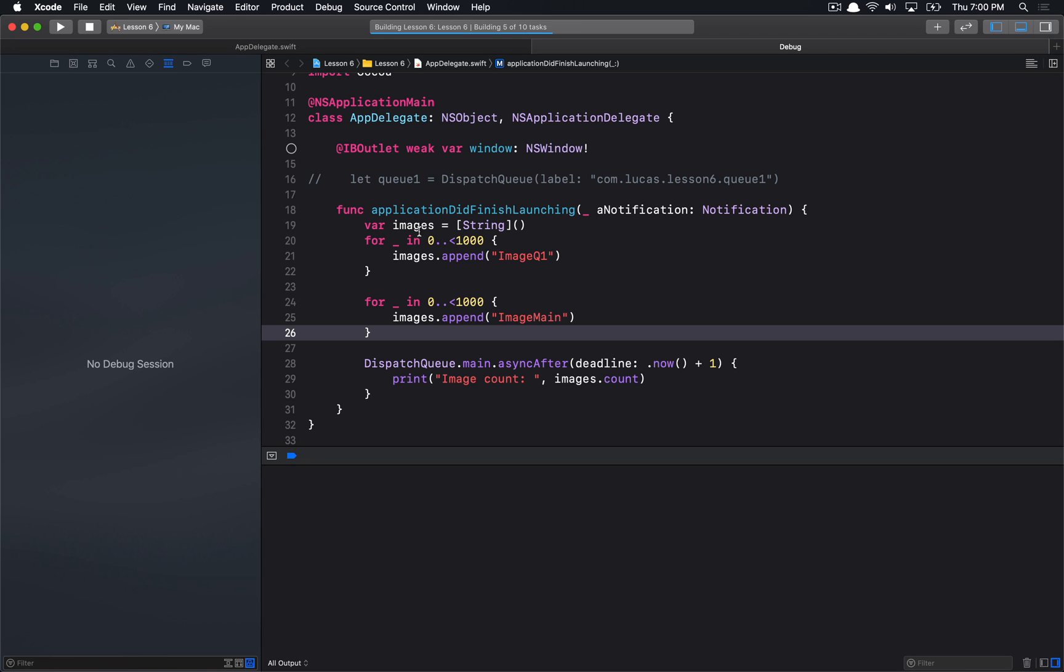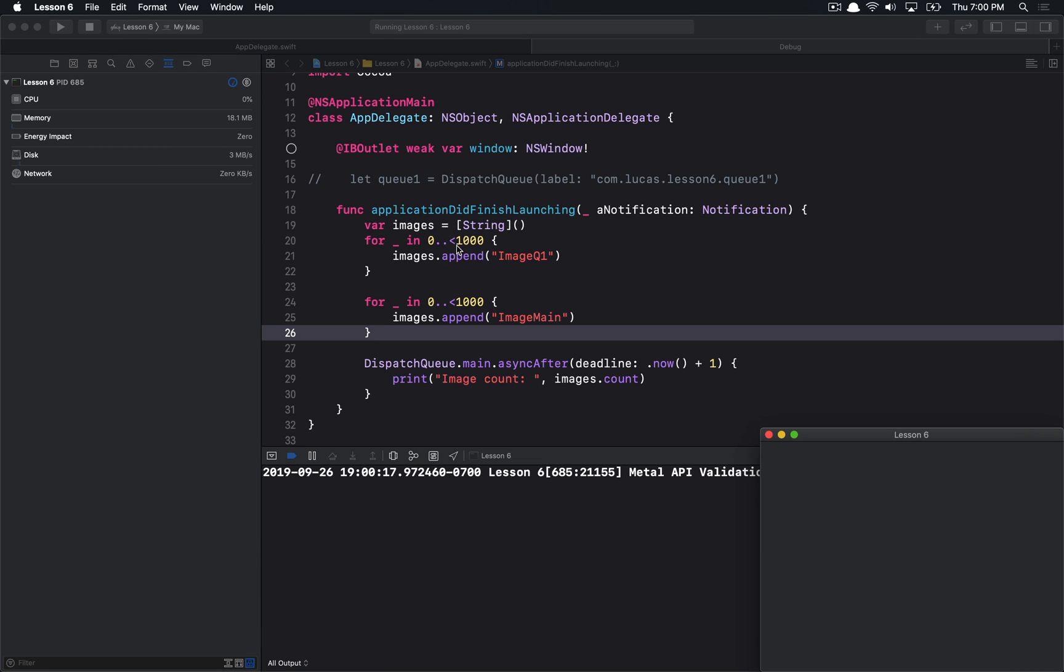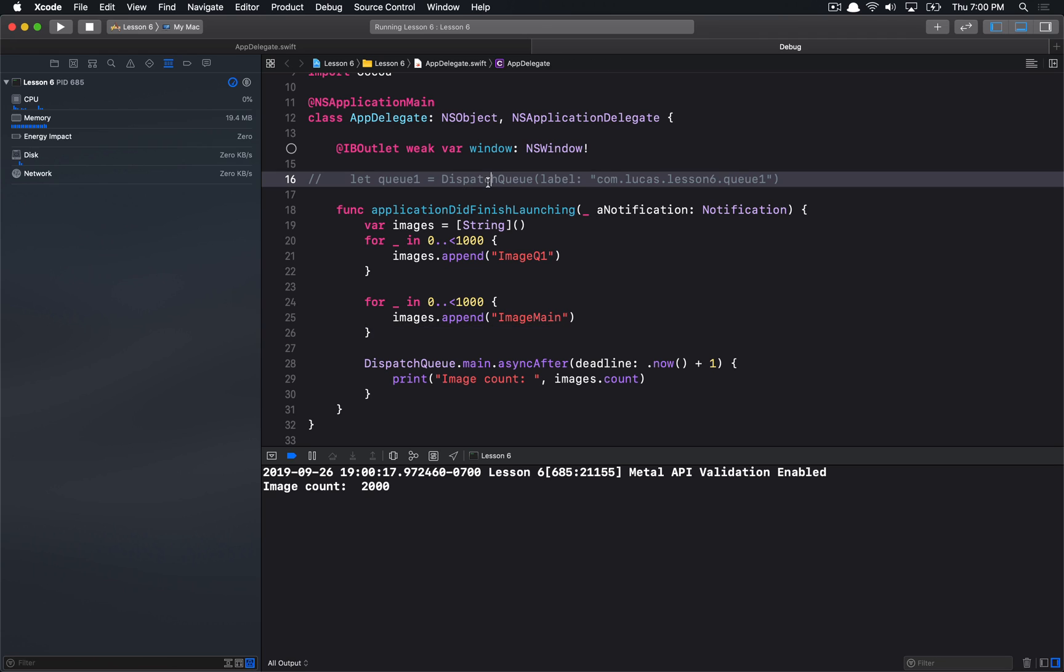If I go ahead and run this application, we'll see that we basically just append a bunch of strings to this array. In this one section, we append a thousand strings. In this one, we also append a thousand strings, and then after one second, I'm just printing out the count of how many strings we have in the array. This works fine. Obviously, we're only accessing images on a single thread, so there is no problem here.